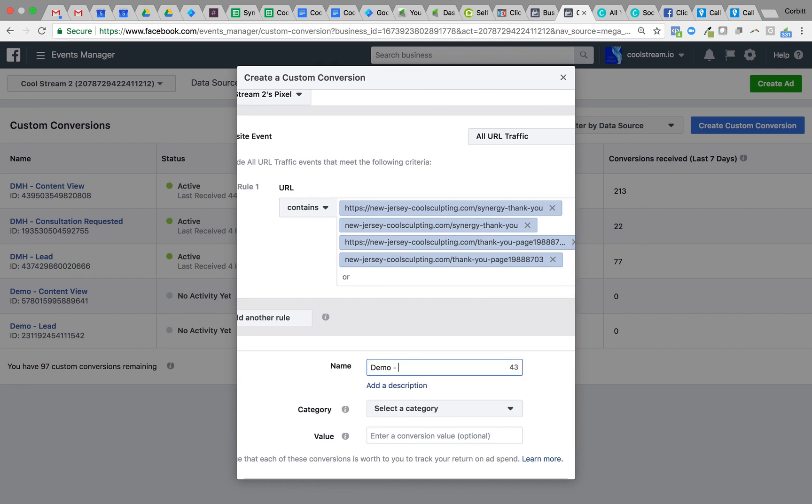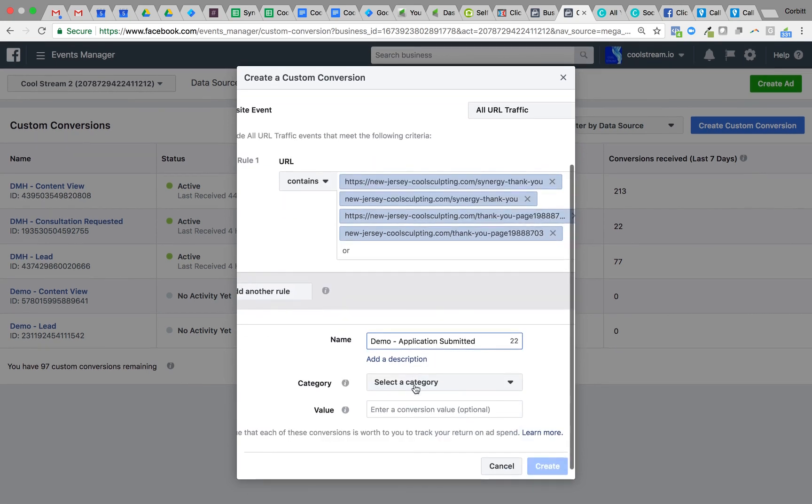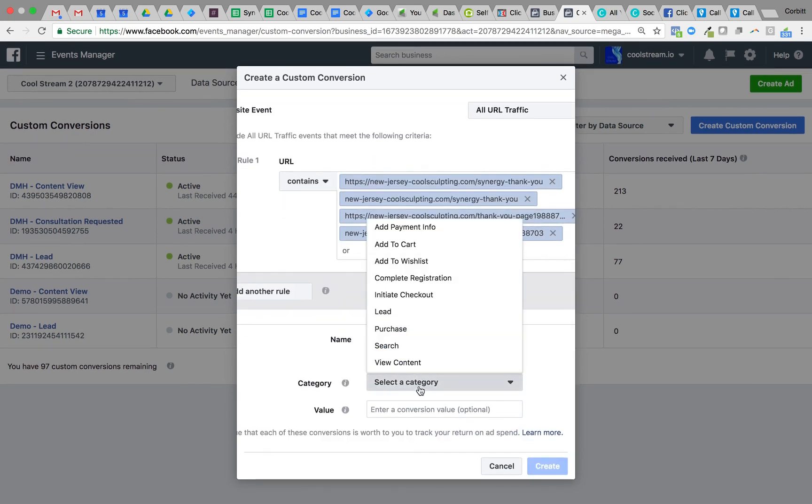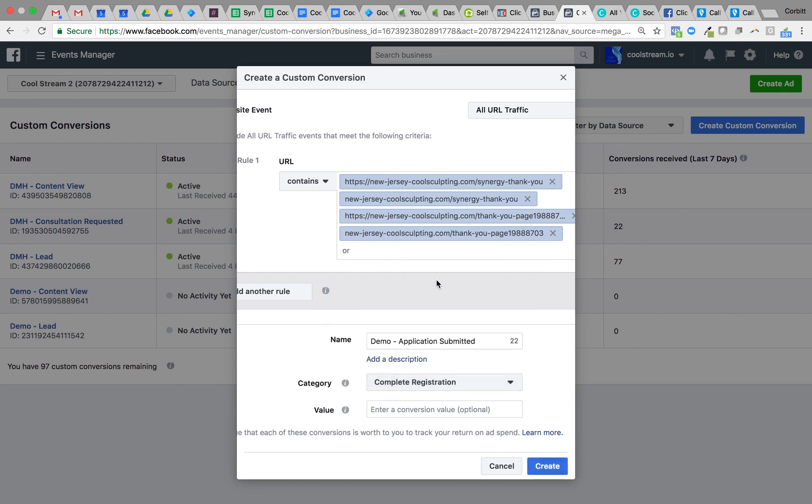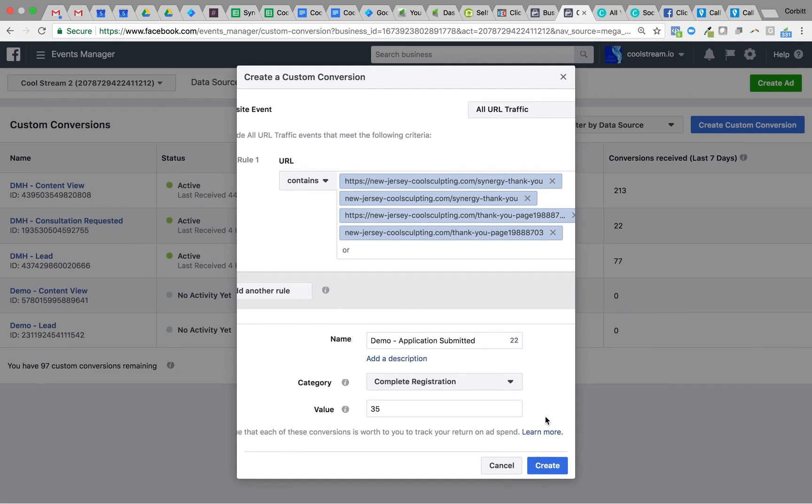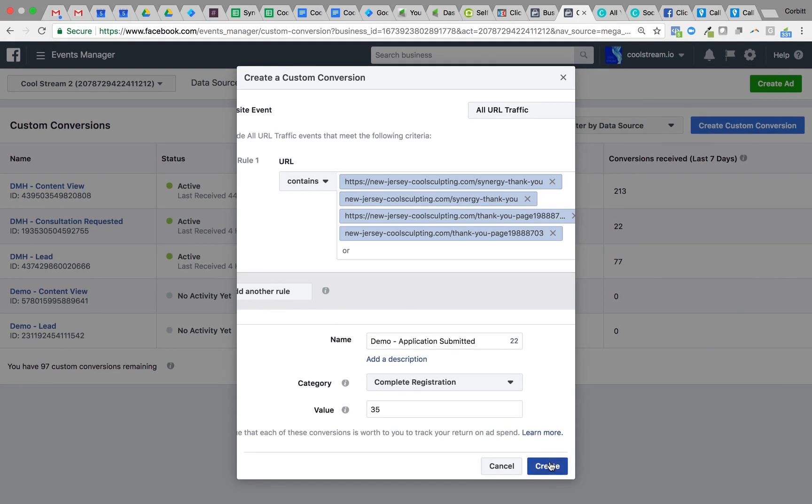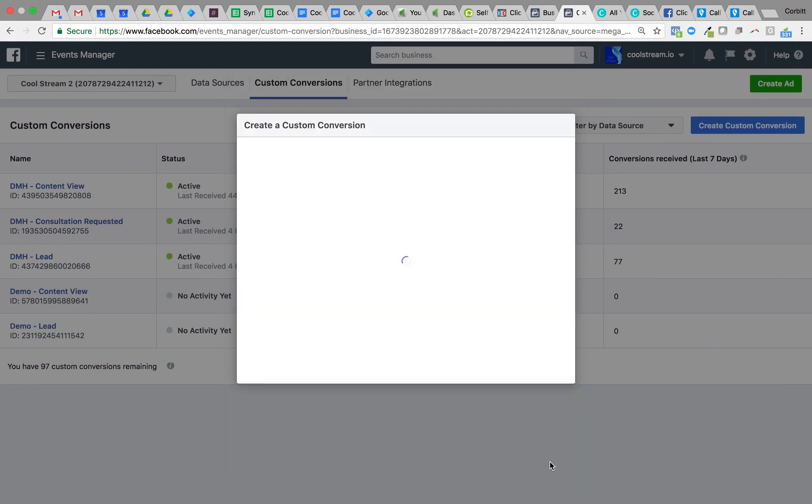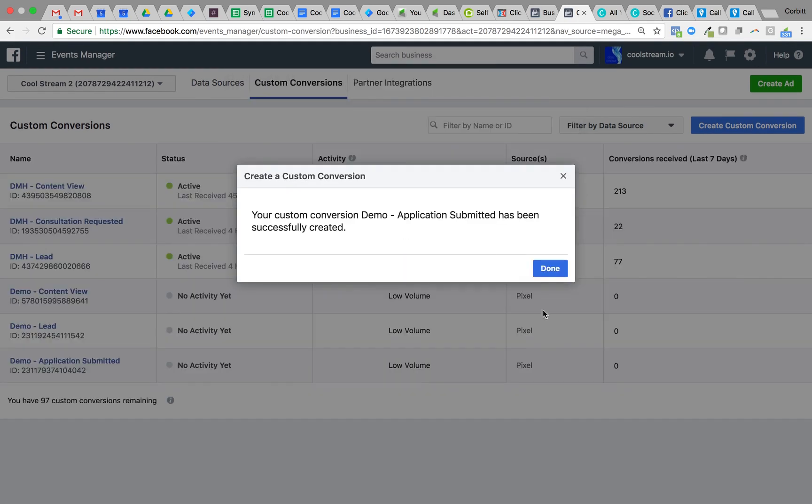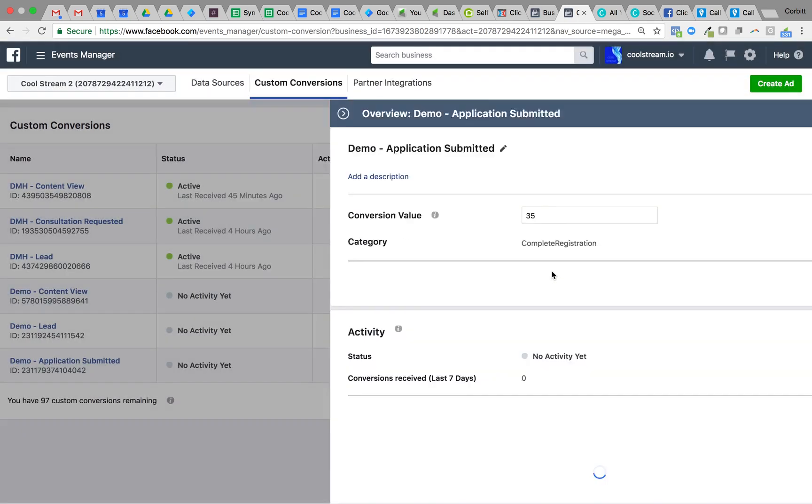We'll name this demo. Typically this would be whatever the campaign name is, obviously, but for this purpose it's just demo. We're going to say application submitted, and then we'll go to select category and we'll select complete registrations. We need to put that same value in, which when the previous videos you saw we had 35. Create, done.